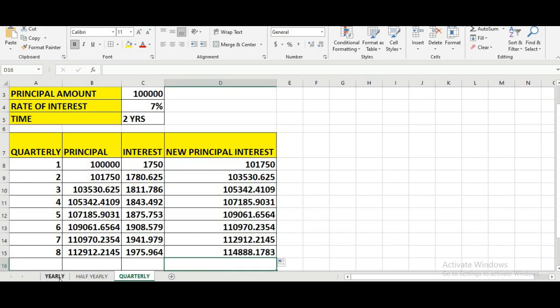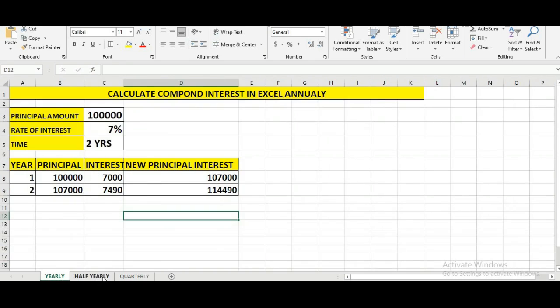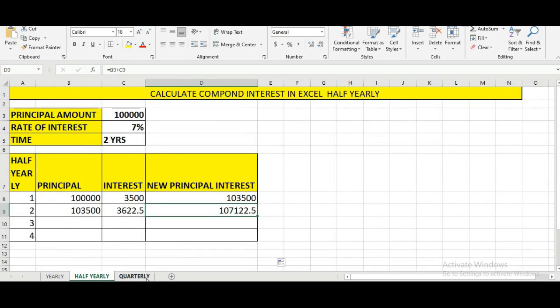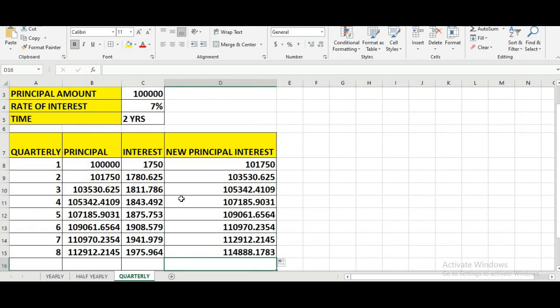This is the way we can find out yearly interest, half-yearly interest, and quarterly interest in Excel by applying the compound interest formula. If you like it, you can subscribe or follow us on Facebook.